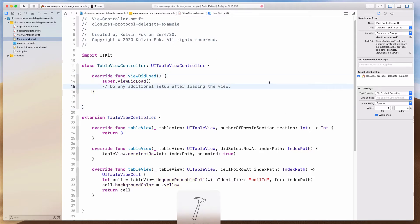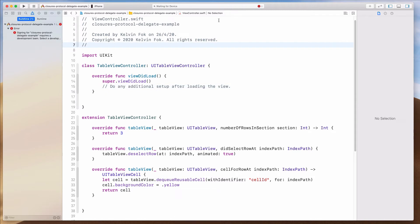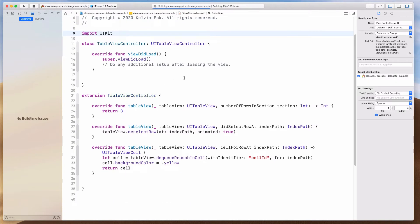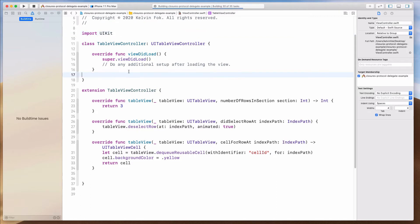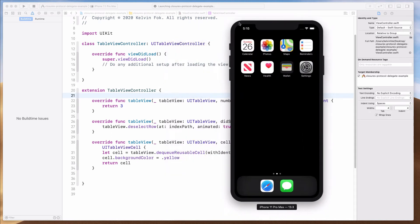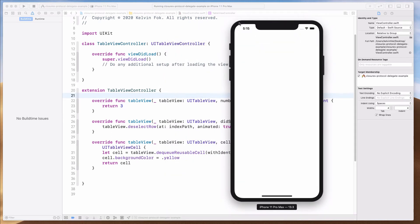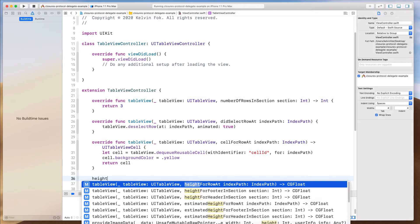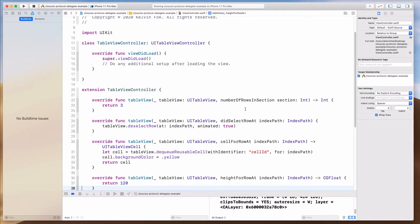Let me just run this and see if it's working. So I should be expecting to see three yellow cells. Let me just wait for the simulator to load. That's great. And I think let's also have a heightForRow — return 120 so it looks nice. Let me rerun this one more time.